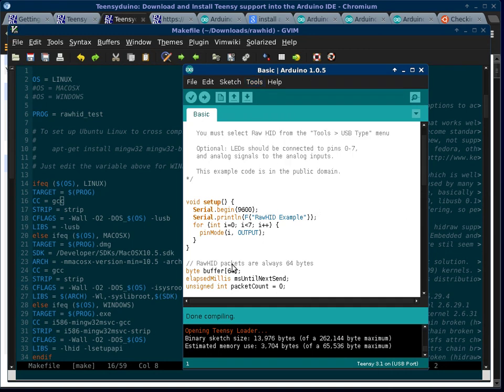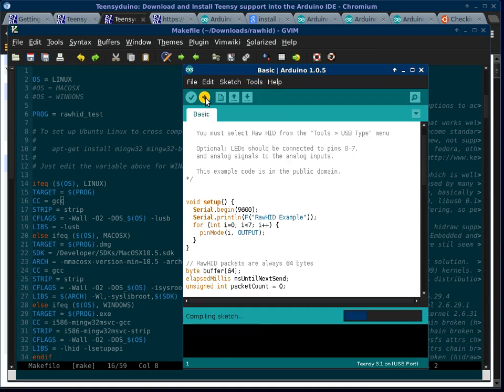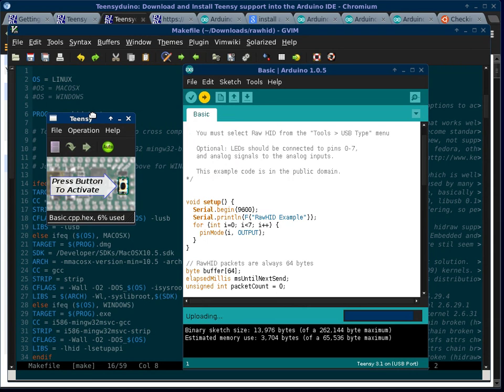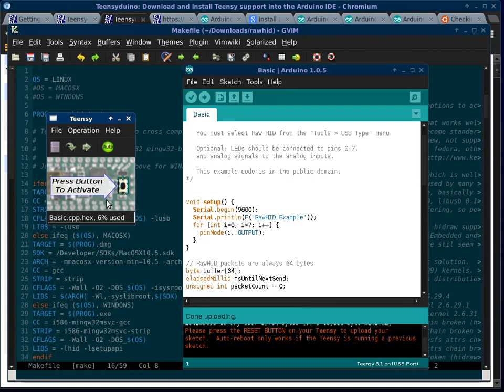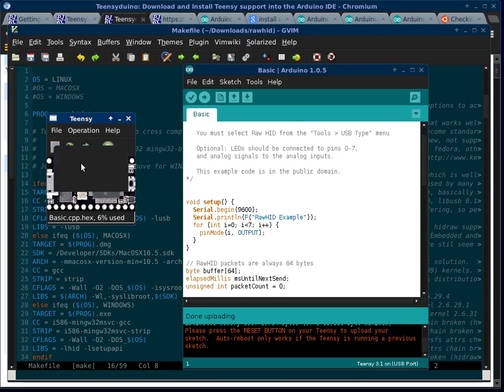And so now I've verified it. I'm going to upload it to my Teensy Arduino. And you can see that this Teensy loader comes up automatically. So I can let the button go when it's done uploading. And it'll say reboot OK.